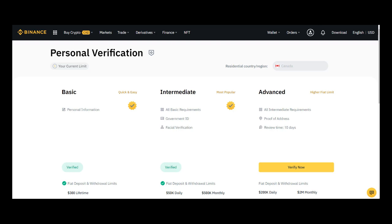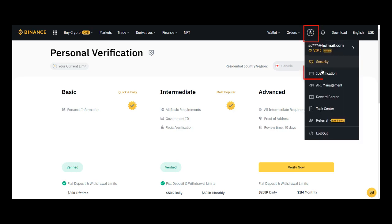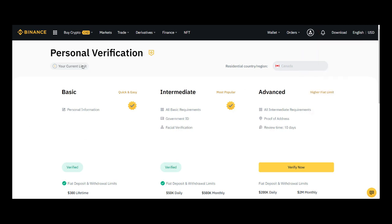Once you've signed up to Binance, the most important thing before you start doing anything is to confirm your personal verification and information. You'll be requested to go to identification, which will bring you to this page.